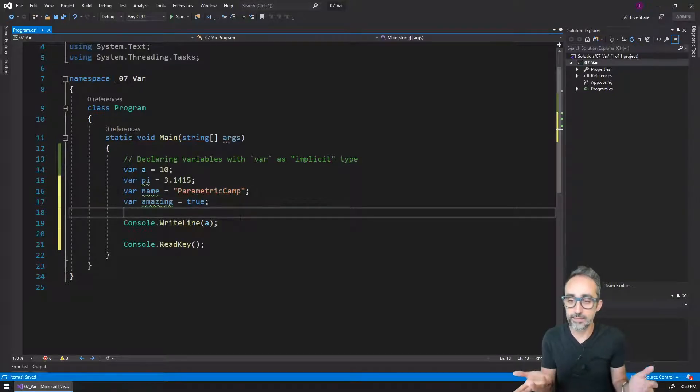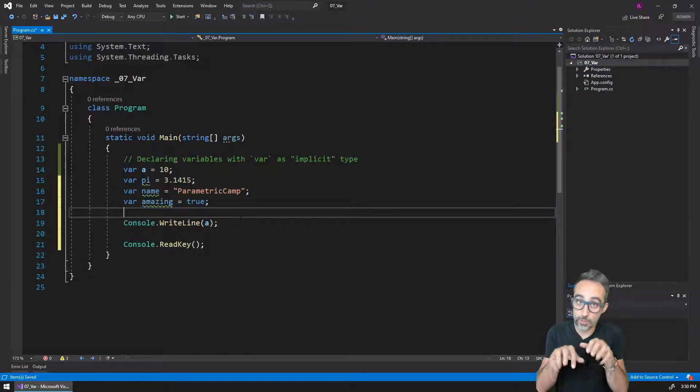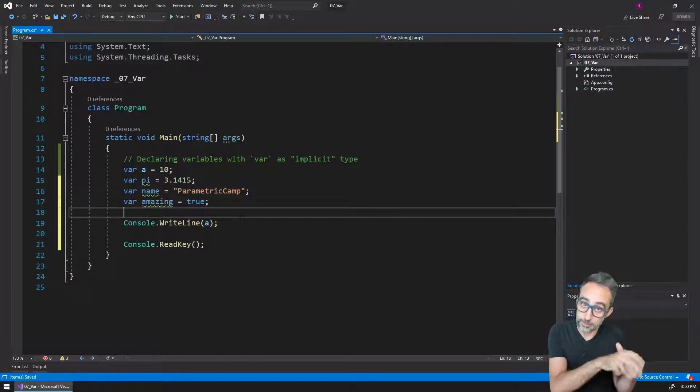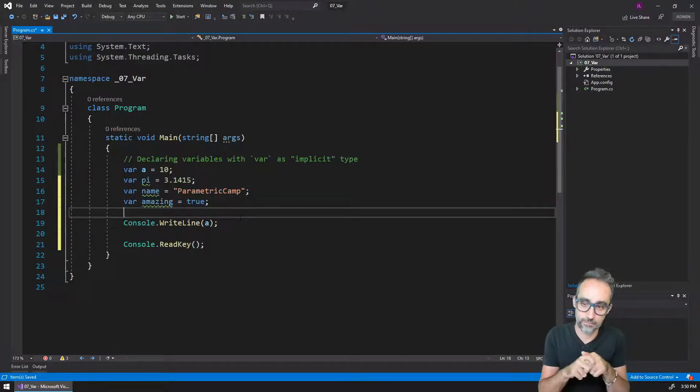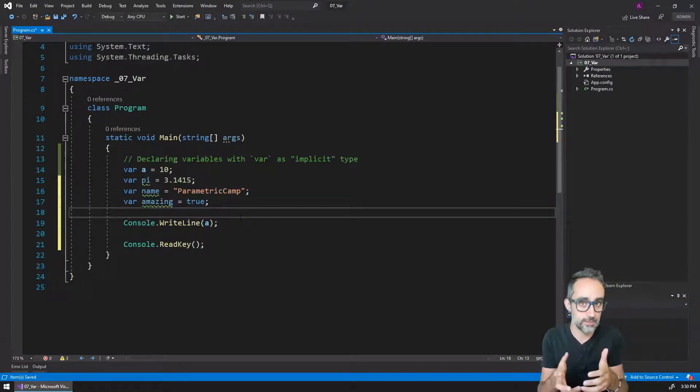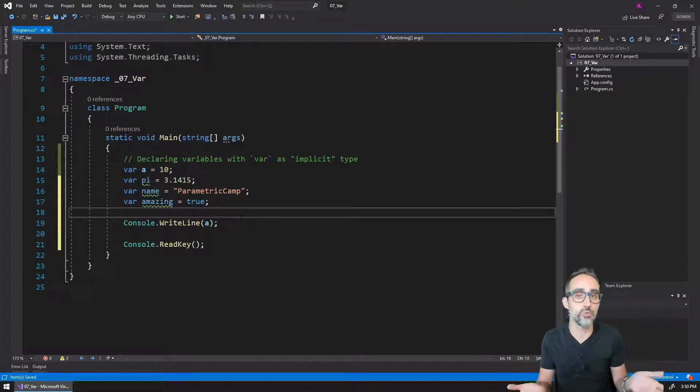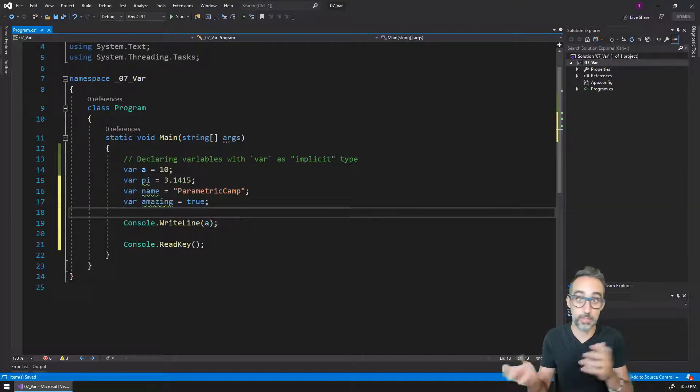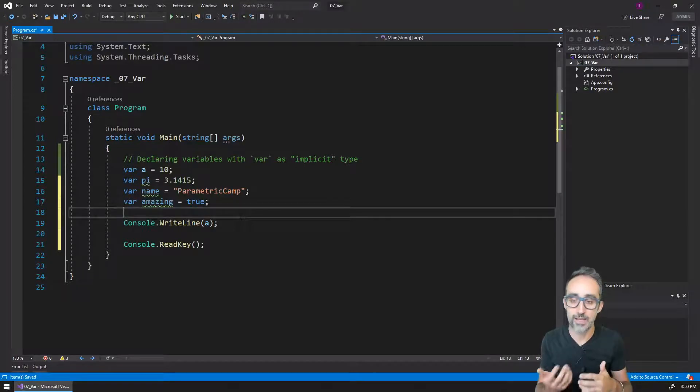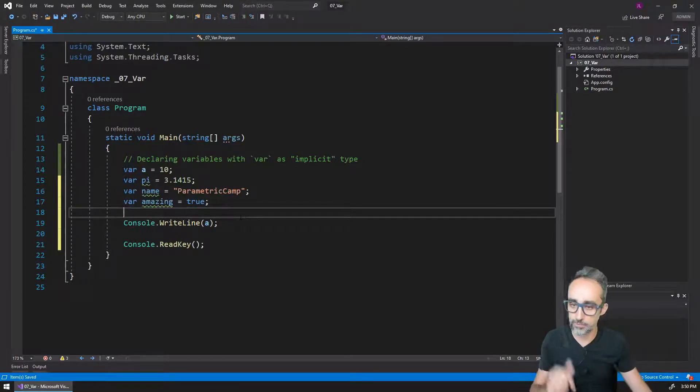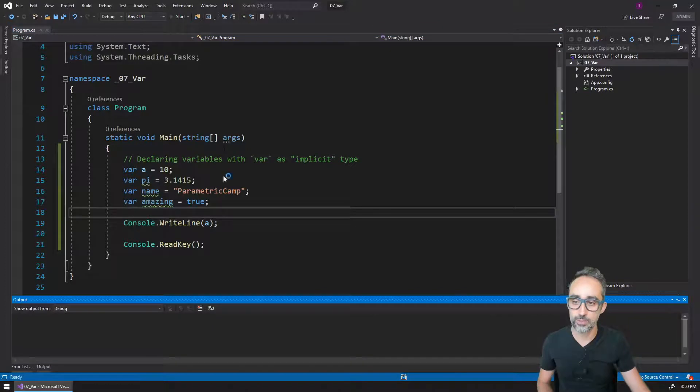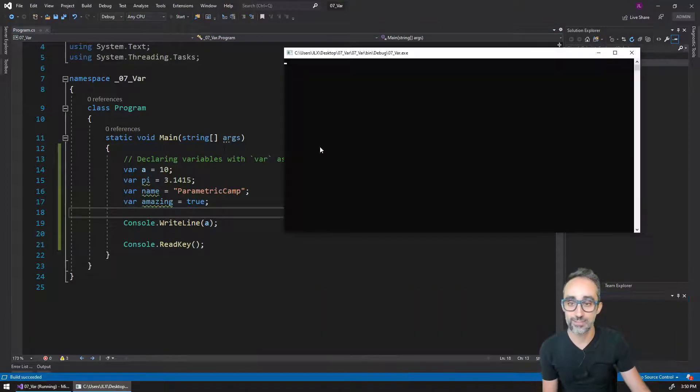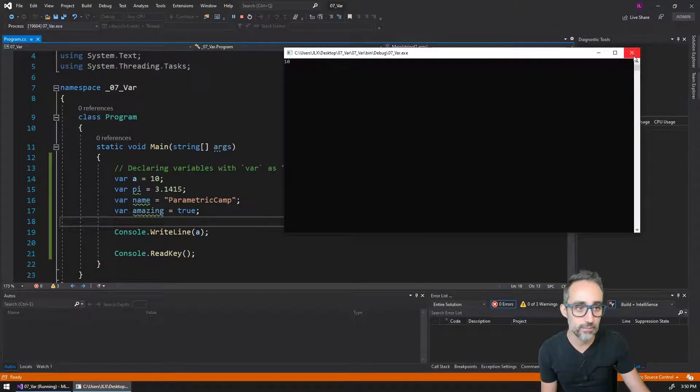We need to remember that even though we will not type the type of the variable explicitly, that type still exists. And all the rules that apply to not being able to mix oranges and apples still apply. So for example, if I run this code, this is going to print the value of 10 to the console.